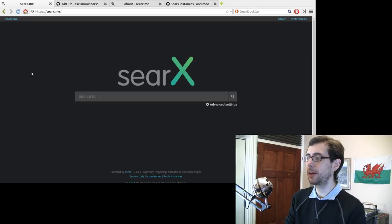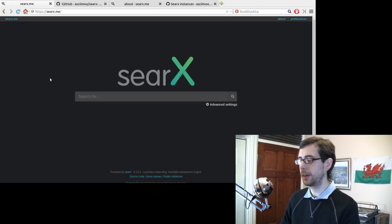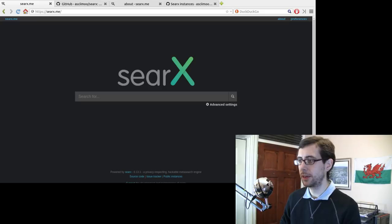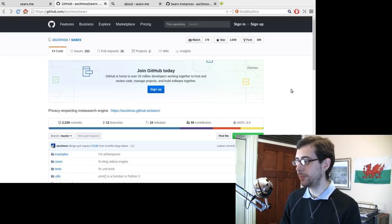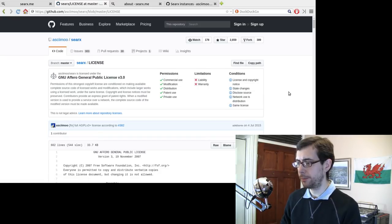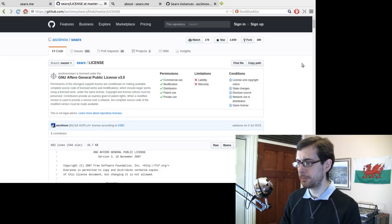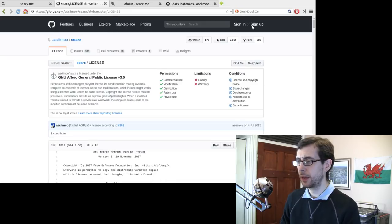So I've been playing around with SearX. Now SearX provide their source code here on GitHub under the AGPL license. So this is, I believe it is a modified version of the GNU public license, I think.